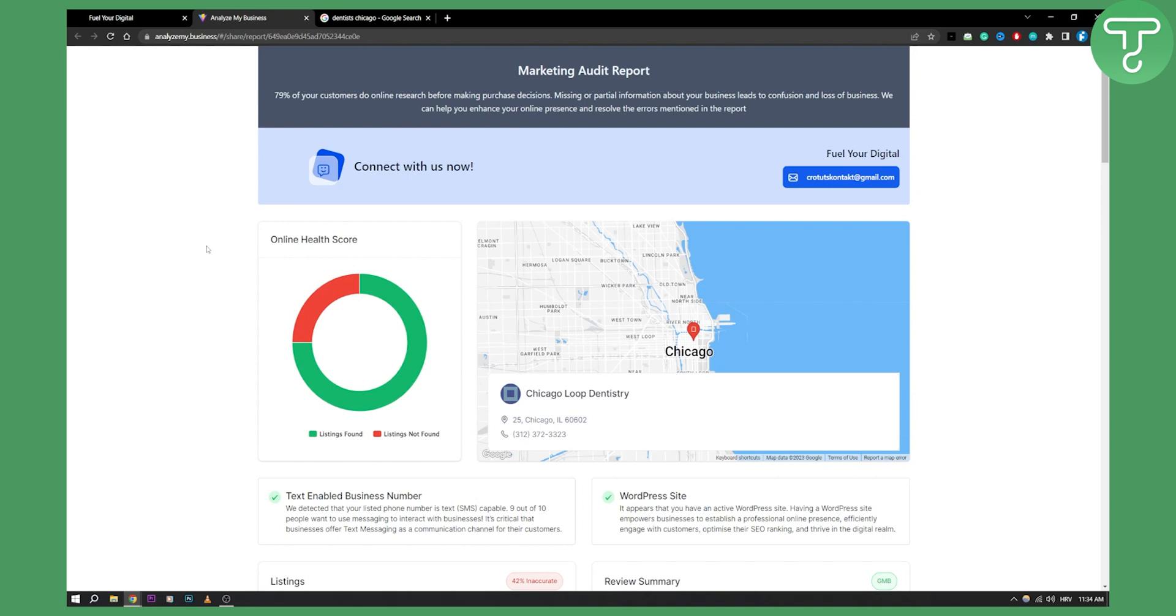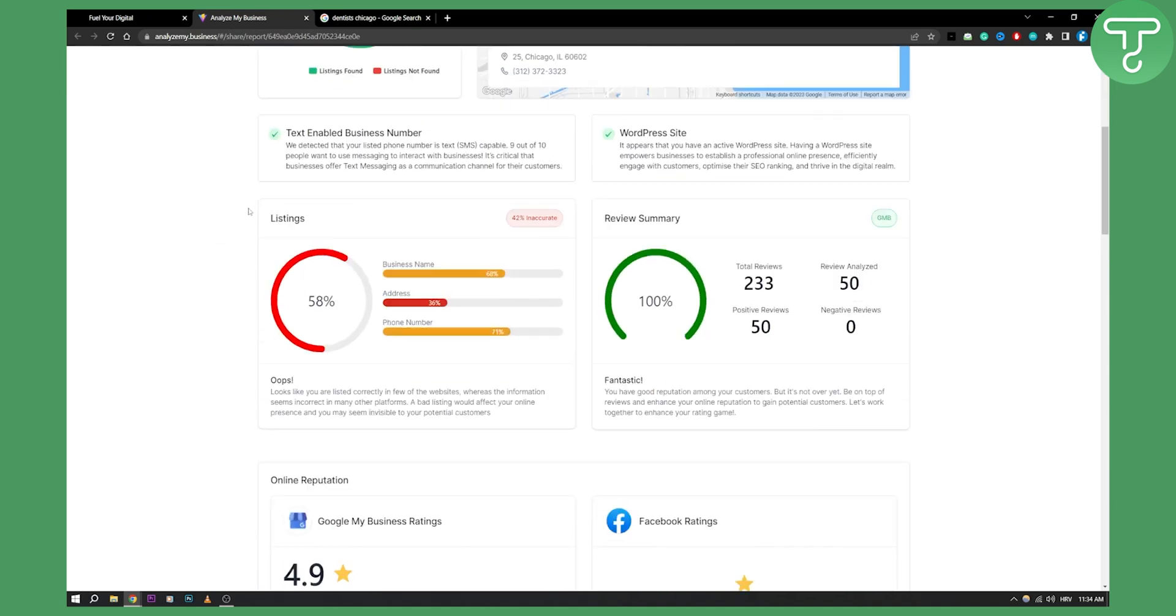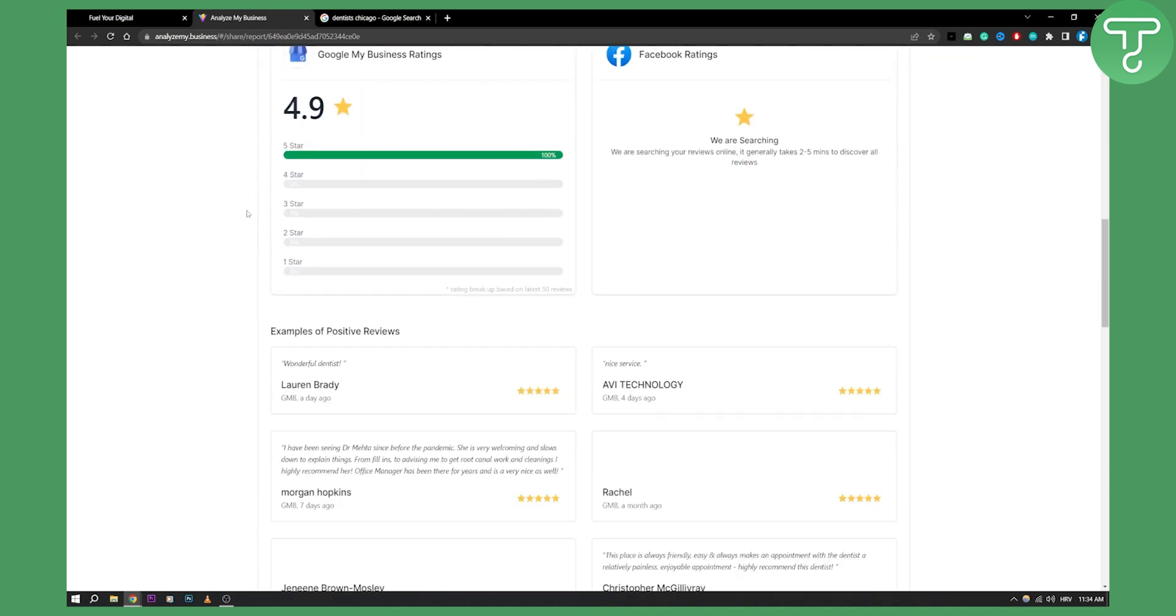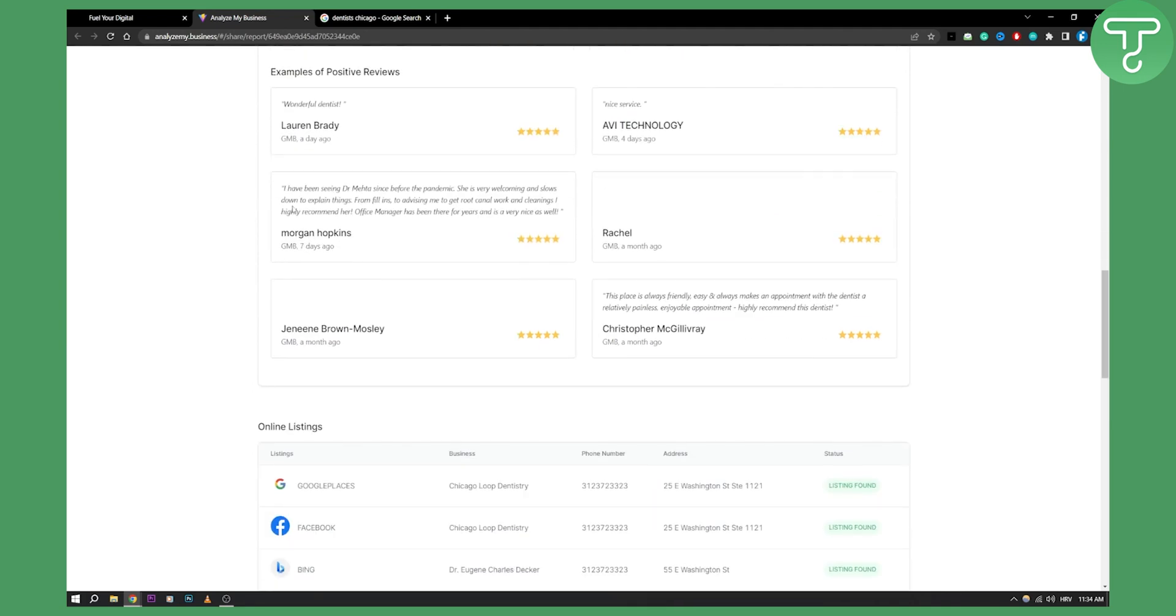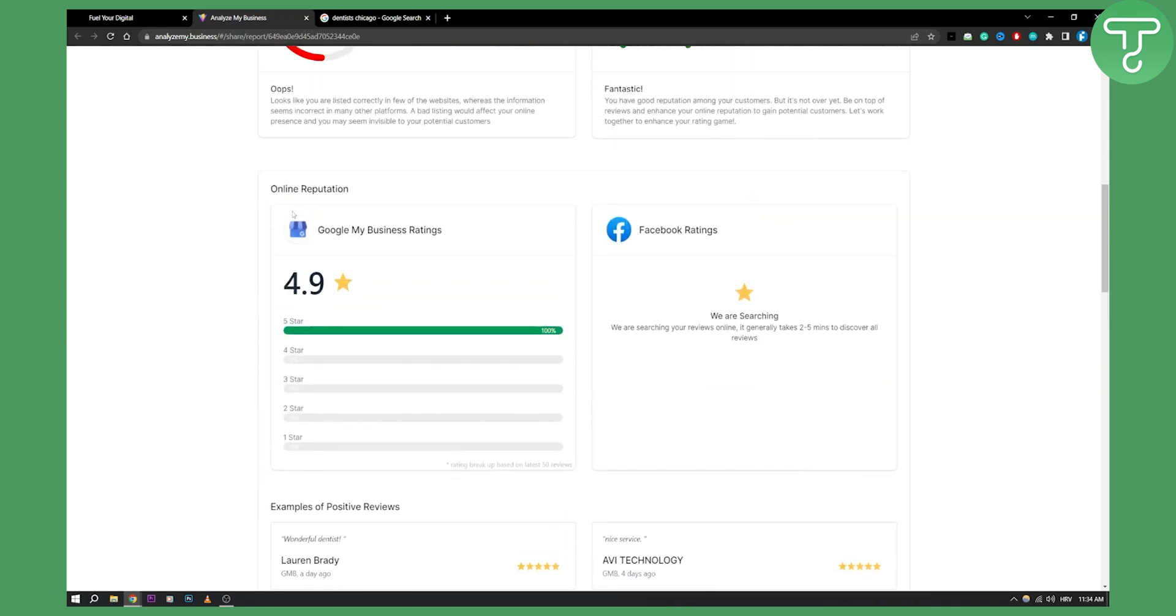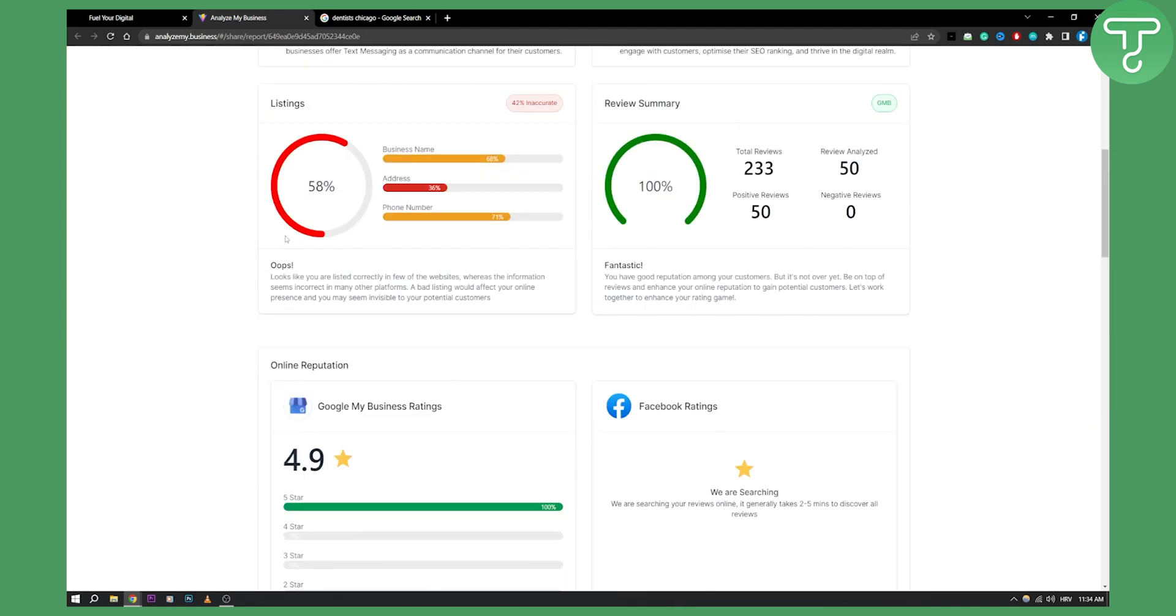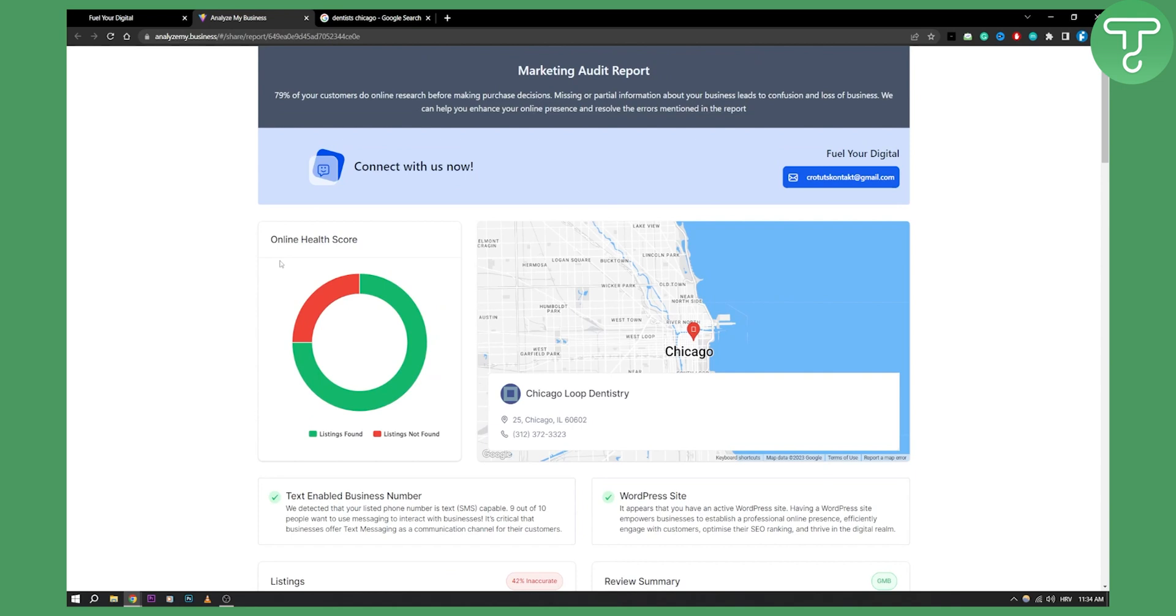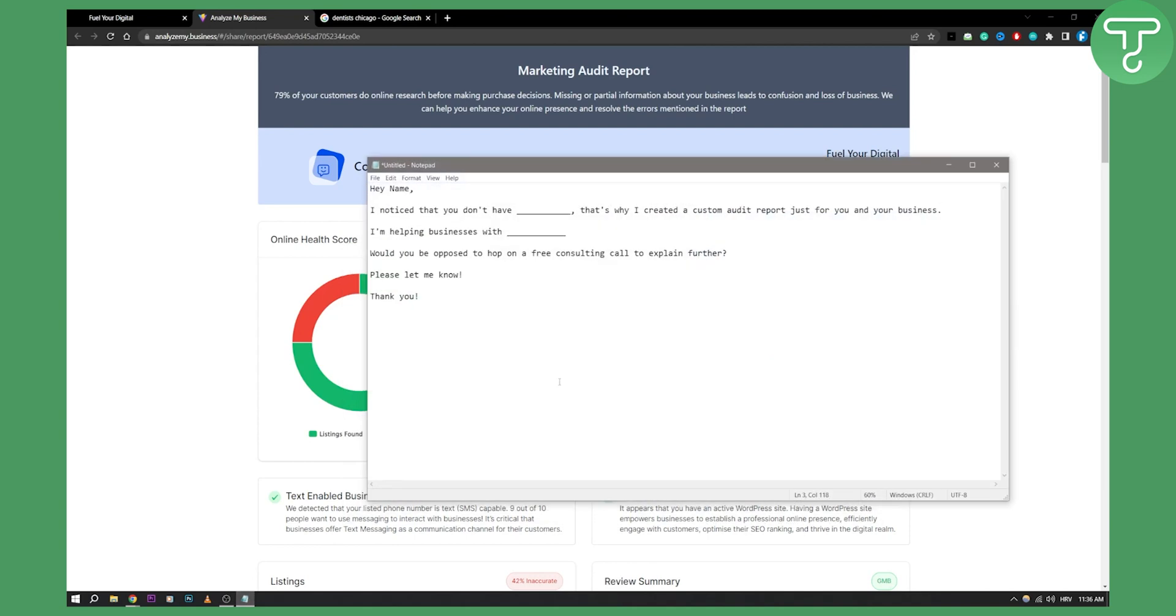You can go and cold email other businesses with this same report. This way you will look more professional, and overall you'll get a better look when you're outreaching people and landing more clients. Overall, a lot more people will reply to your emails just because you added one extra step or one extra thing into your cold email outreach.